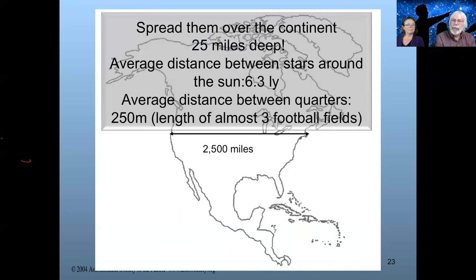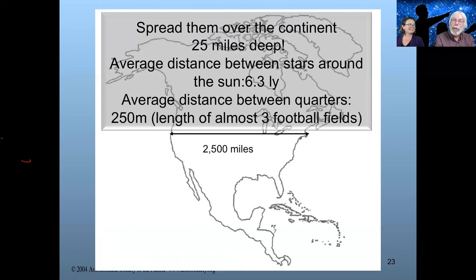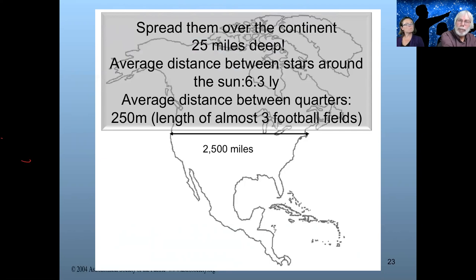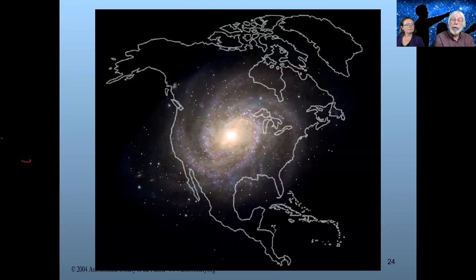But are the stars really close together? If you think about it, the stars aren't that close together. So what do we need to do with our bird seed to truly represent our galaxy? We want to spread that football field of bird seed over the continent 25 miles deep. The average distance between stars around the sun is about 6.3 light years, which means the average distance between solar systems is about 250 meters — almost the length of three football fields. Space is really really big and there's a lot of room in between pieces of bird seed.